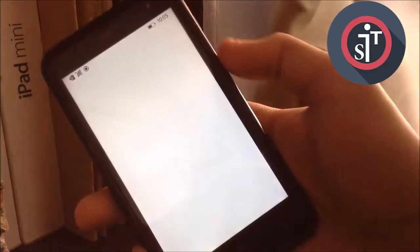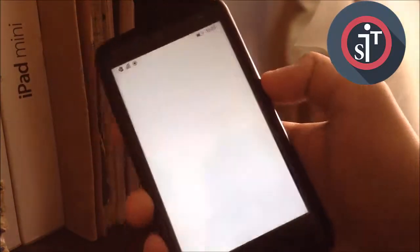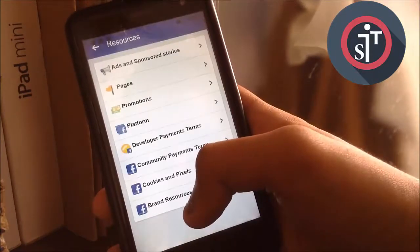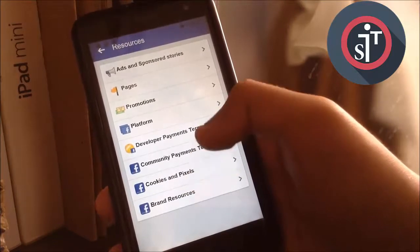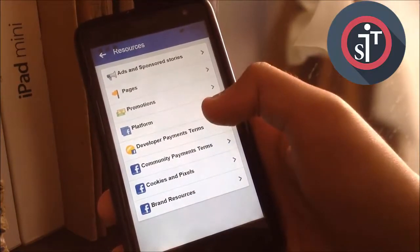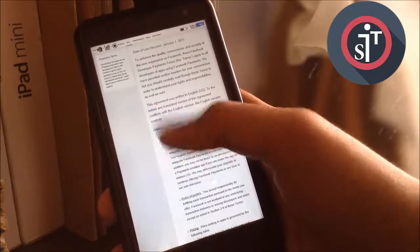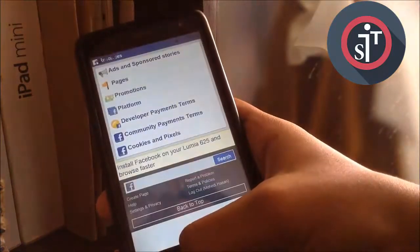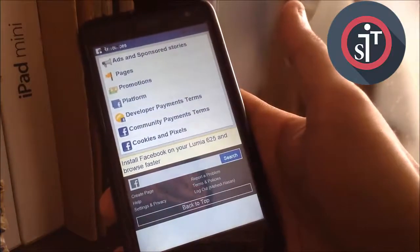Wait for the page to load. On here, click on More Resources, and then click on Developer Payment Terms. When the page comes up it will look like that. Hit Back again and you will be presented with this page.